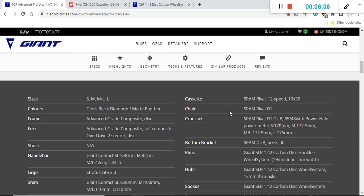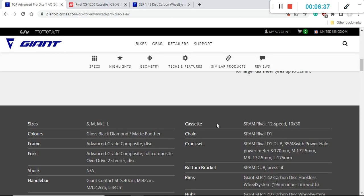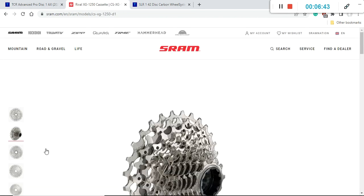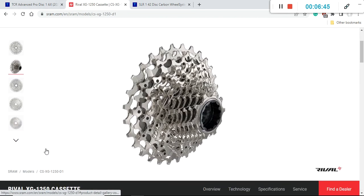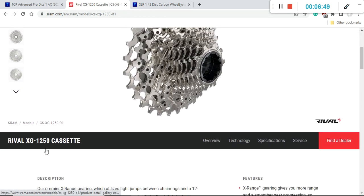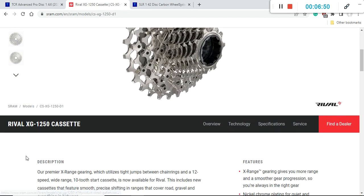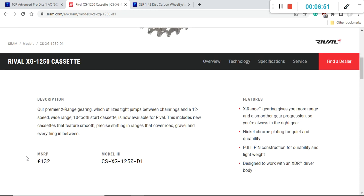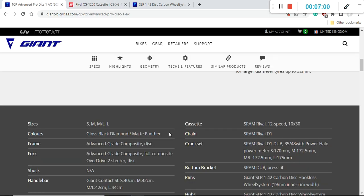Now let's talk about the cassette and the chain. The cassette is the SRAM Rival 12 speed cassette and this is the Rival XG-1250 cassette, absolutely beautiful piece of engineering. But just keep in mind that in the future when you need to replace this cassette this is a pricey item, it's going to set you back approximately 130 euros or US dollars or British pounds.